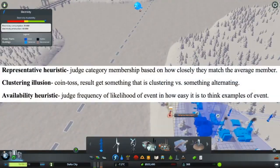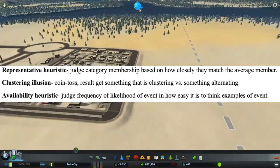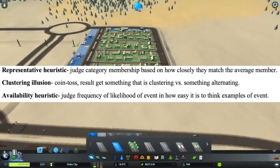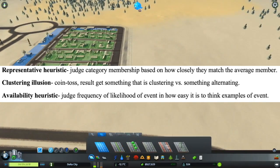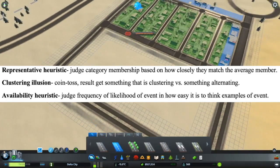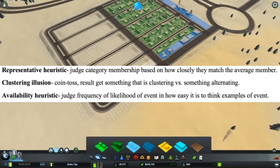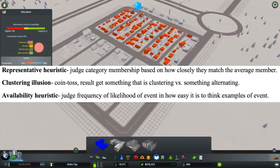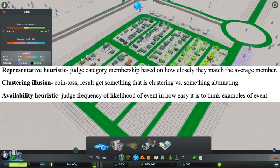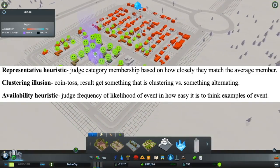Representative heuristics are when one judges category membership based on how it matches the average member. The clustering illusion refers to when individuals toss a coin, the results tend to cluster rather than alternate. Alternating is seen as more random, while clustering is seen as a pattern — when in reality, clustering is itself also random and has no effect on future coin tosses.